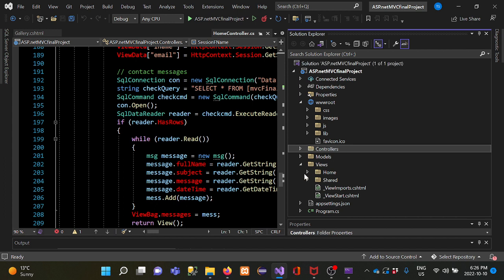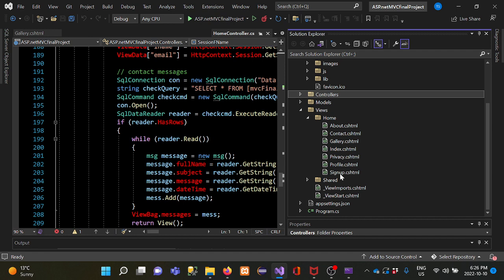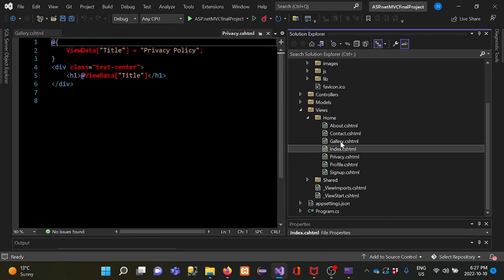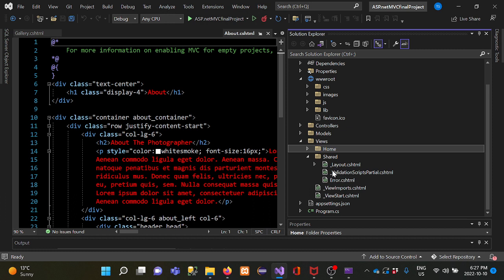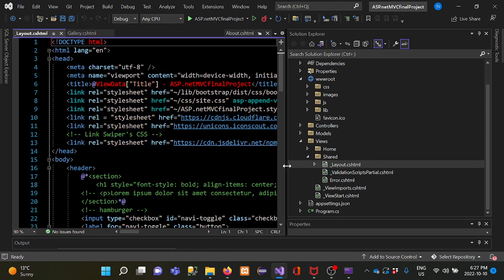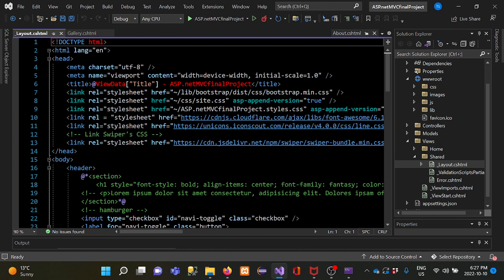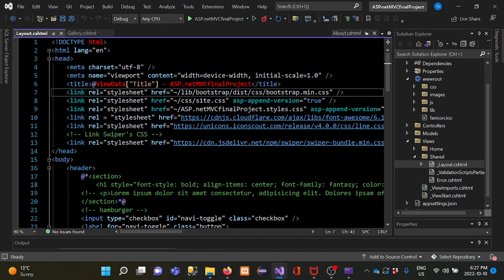Inside the Views folder I have a Home folder and a Shared folder, plus ViewImports and a program CSS file. Inside Home you can see all the page names for design purposes. Inside the Shared folder there is the layout file and other shared components. The layout file shows how the HTML is structured.